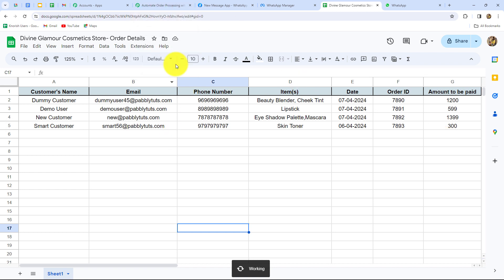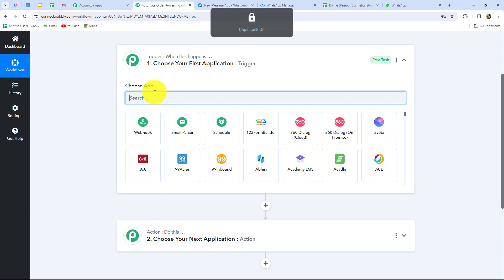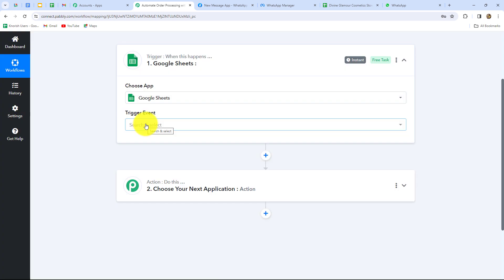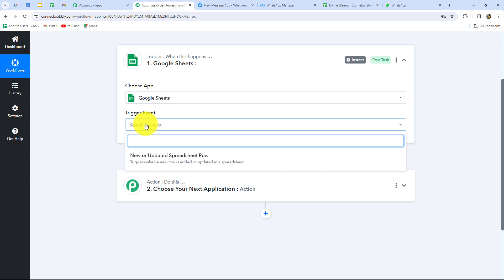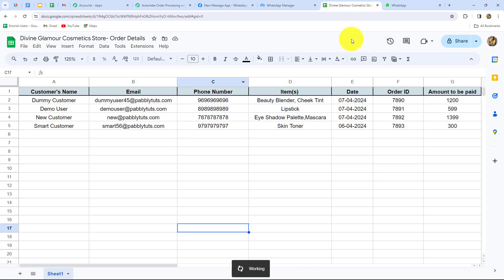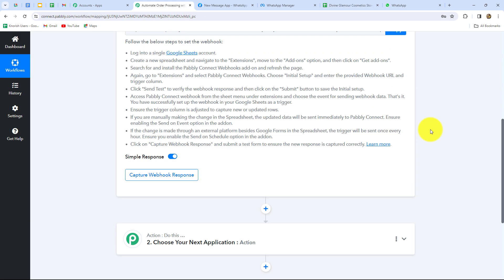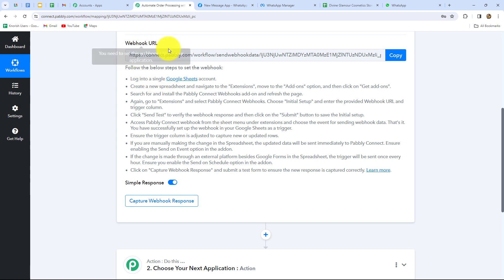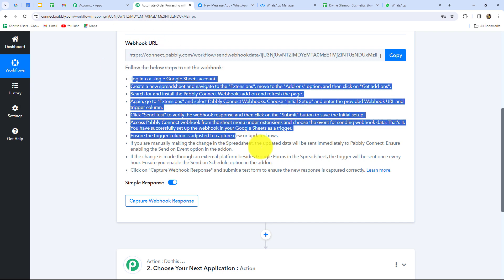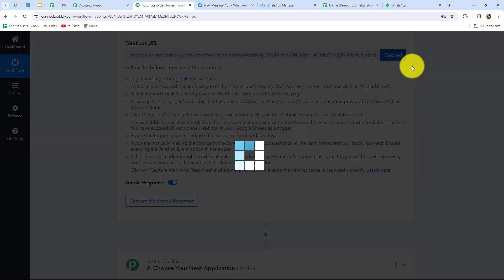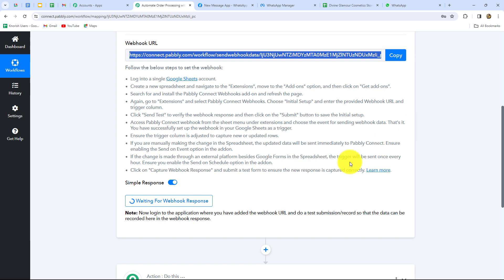After selecting Google Sheets as the trigger application, we also have to select the trigger event. The trigger event is the event upon whose occurrence the workflow will trigger or start. We will select 'New or Updated Spreadsheet Row' as our trigger event, because we want that whenever a new row is added in our Google Sheets, the response should be captured automatically and the workflow should get triggered. A Webhook URL is now provided to us along with some instructions. We need to copy this Webhook URL, which will act as a bridge for sending data from Google Sheets towards Pabbly Connect.